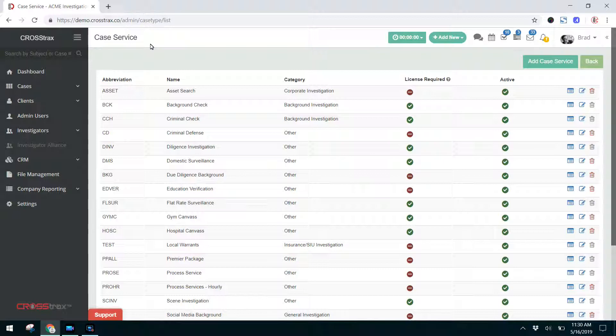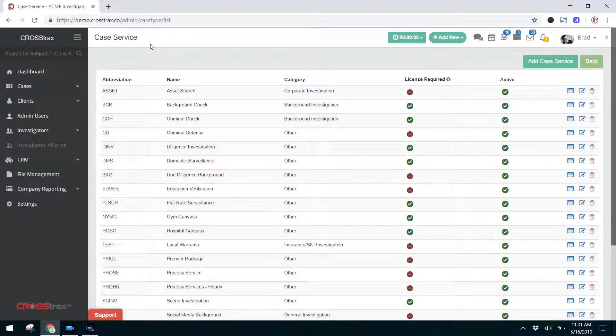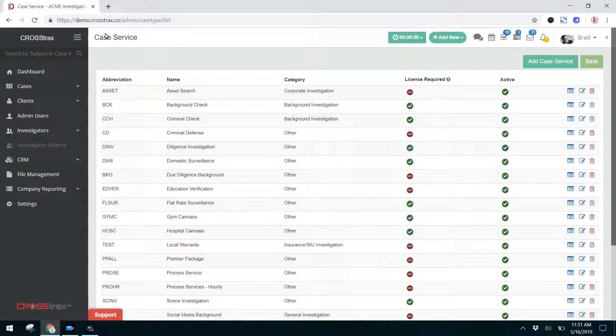With the insurance example that I just mentioned, you may run a vehicle search. You may do surveillance. You may do a witness canvas. You may interview witnesses. You may conduct an interview at the insured or take photographs of an accident scene. Those are all services that would be underneath a Case Type and on your Case Services list here.